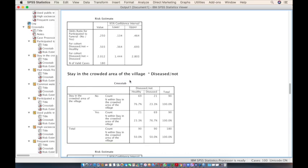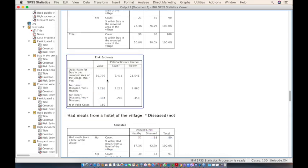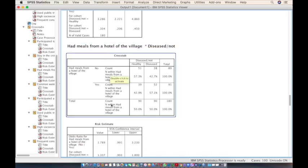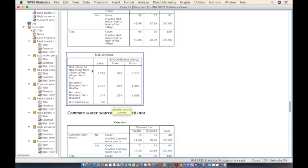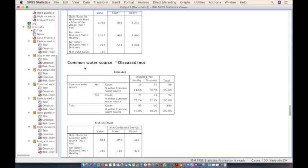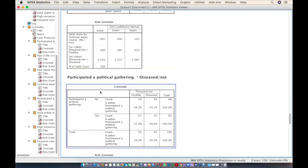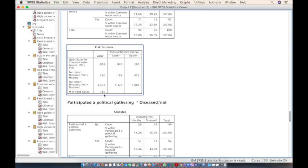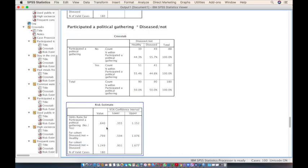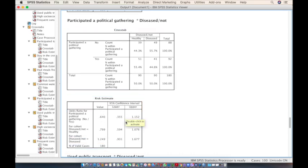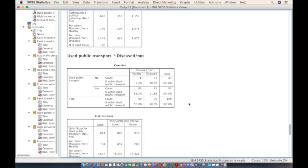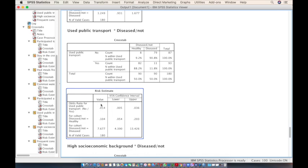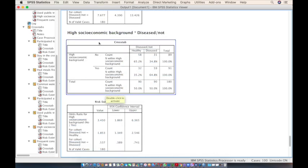For the crowded area, the odds ratio is 10.7 with a significant 95% confidence interval, indicating 10 times the risk of getting the disease. For meals from the hotel, the odds ratio is 1.7 but the confidence interval is not significant, so we can ignore it. The common water source has an odds ratio of 0.08 — not significant. Political gathering has an odds ratio less than 1 with a confidence interval crossing the null, and public transport also has an odds ratio less than 1 — both are not significant risk factors.